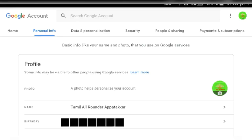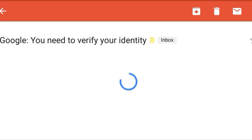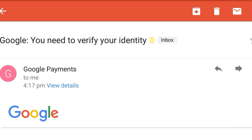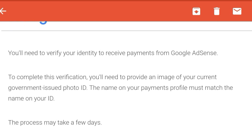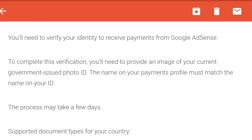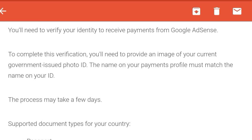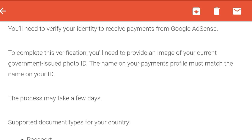First, we will open the Google account page. We will check the details of your personal information. If it is not correct, we will fix it. If you have an email, you will open it — it will tell you all the details. If you have uploaded the ID and image, it will be readable and clear. If you don't accept it, you will reject it.